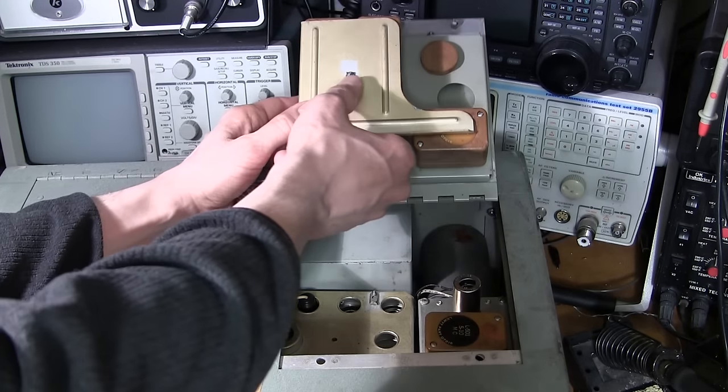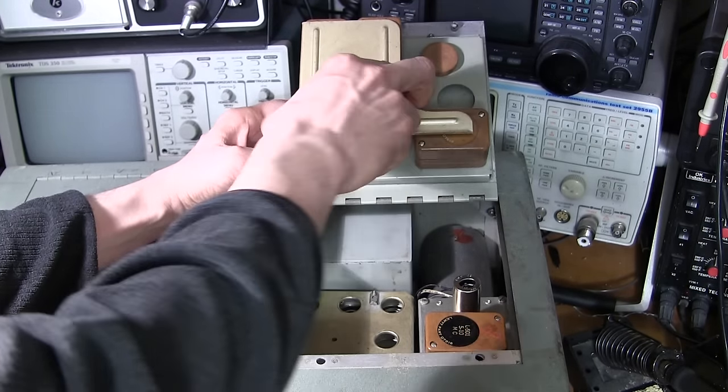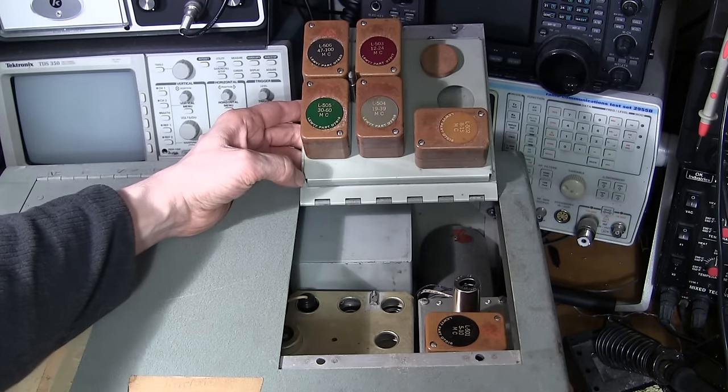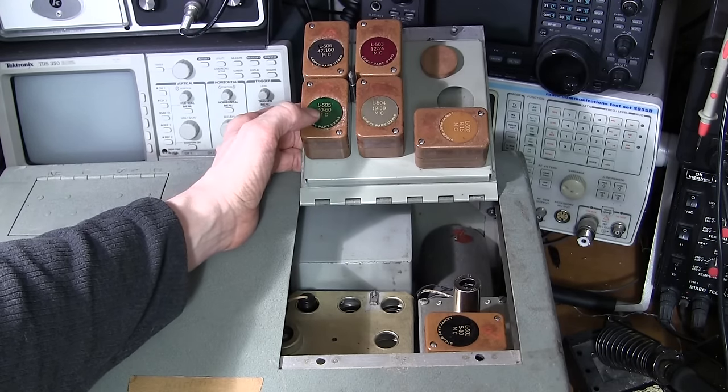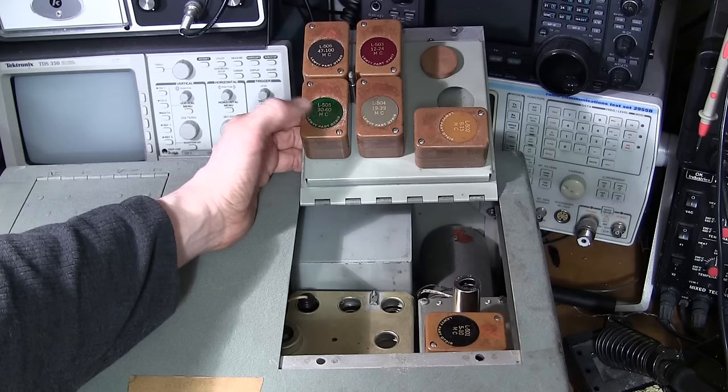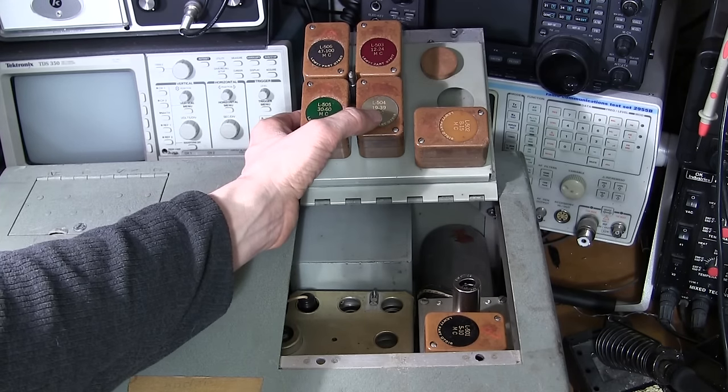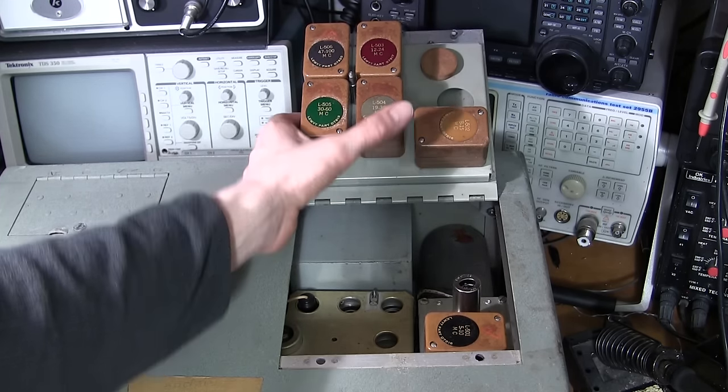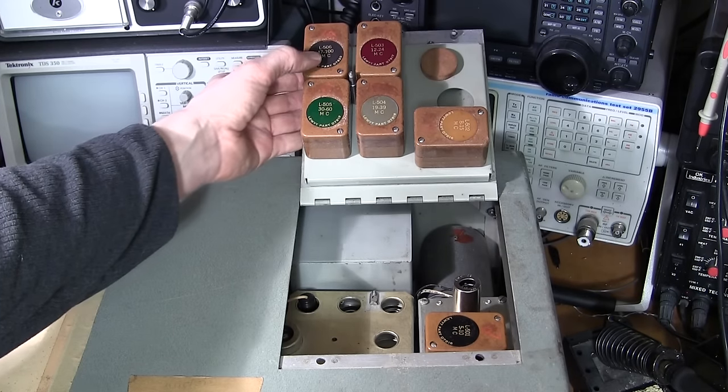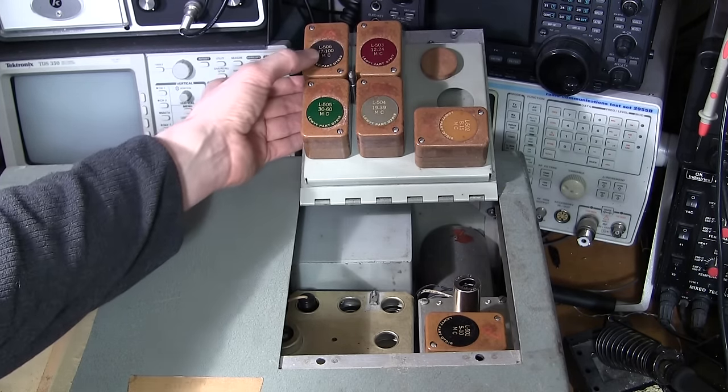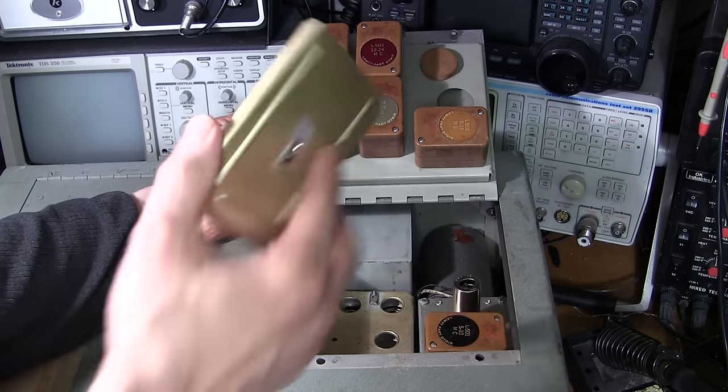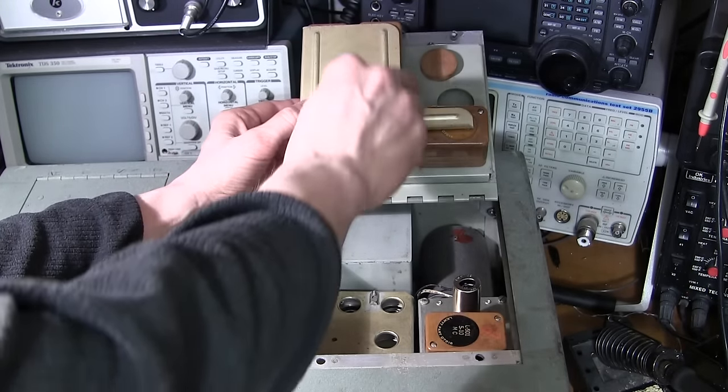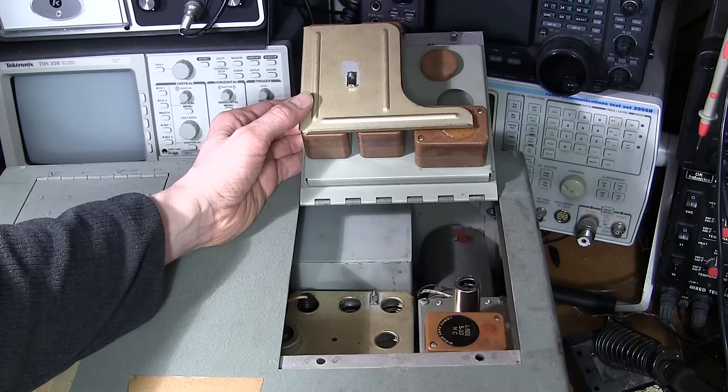To get at these coils you pull this little clip down and take this off. These are all the different coils with all the different ranges: 30 to 60 megacycles, or in today's speak that's megahertz, 19 to 39 megahertz and so on. The highest range here looks to be from 47 to 100 megahertz, and it has this little protective lid that slips on here to hold these all in place during transport.